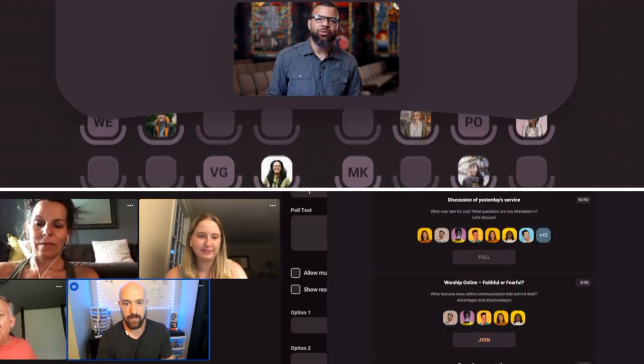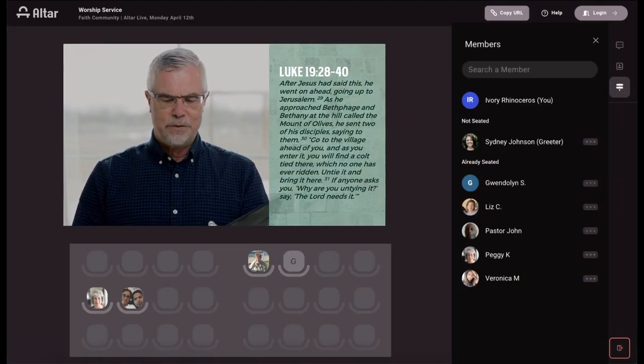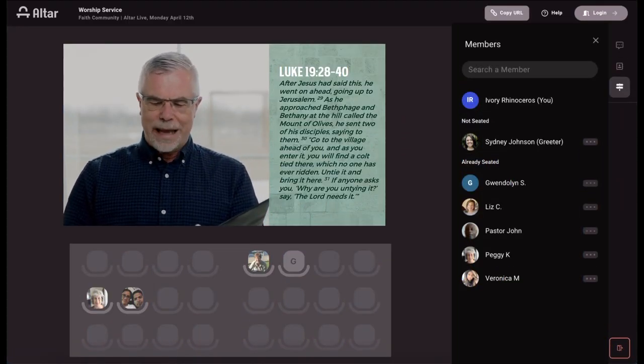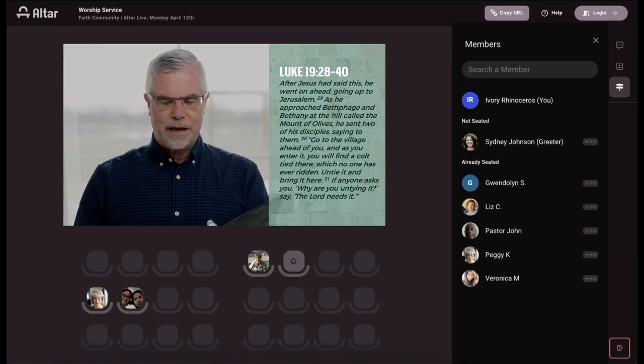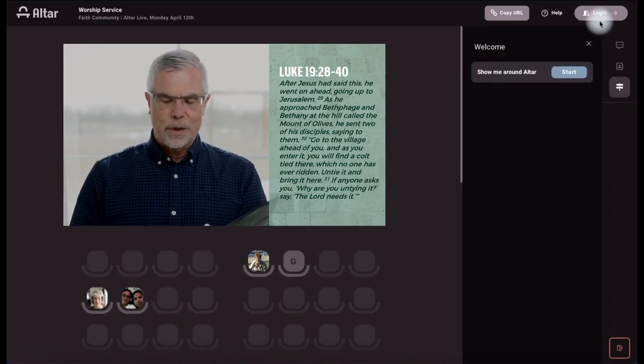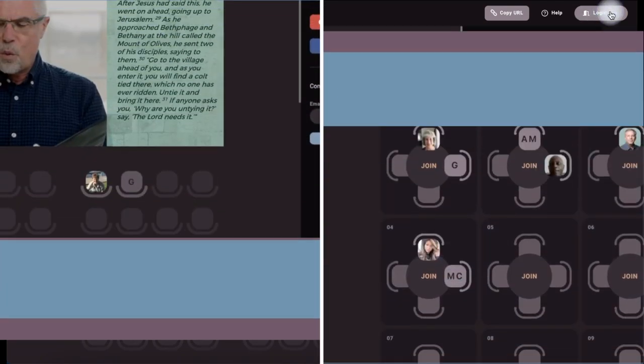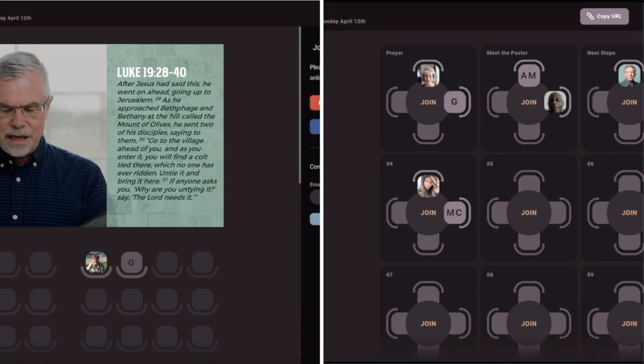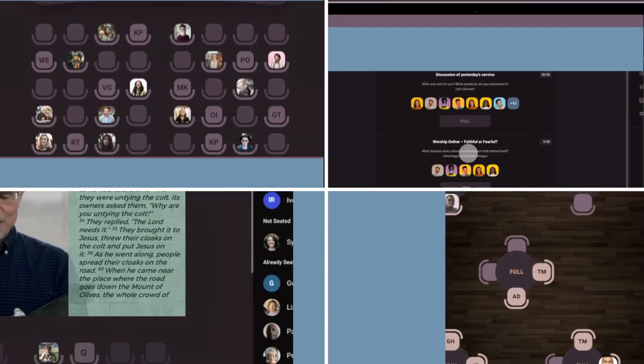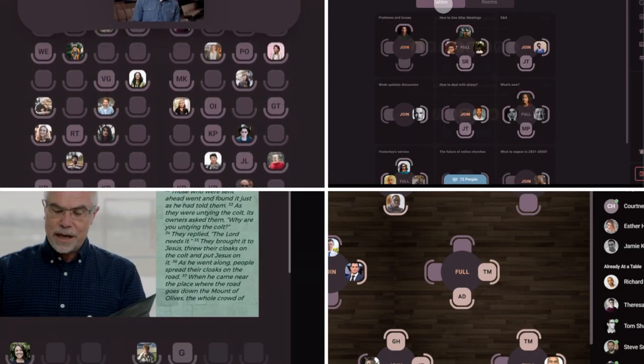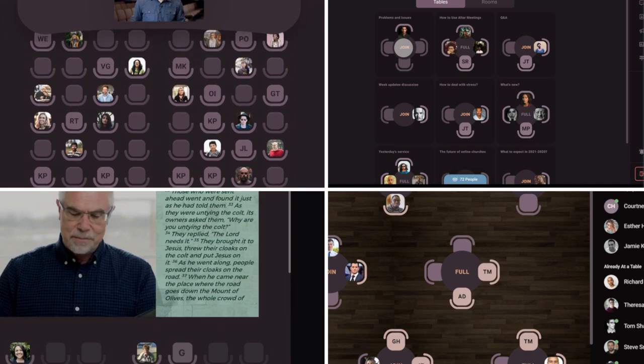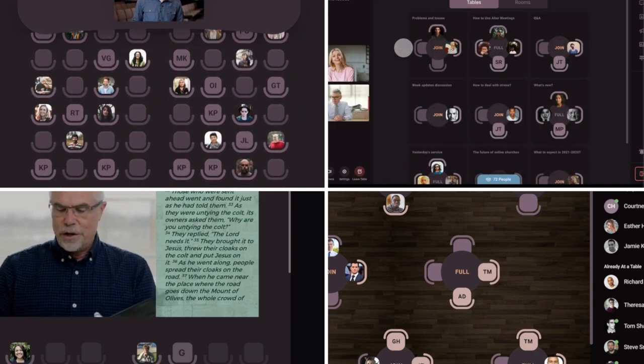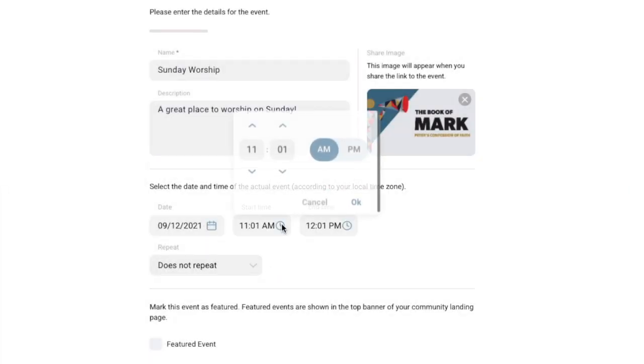Events in AltarLive are different than other platforms in many ways. But one major one is that you can have synchronous events in the same community, meaning that you can have two, three, or more events happening at the same time.